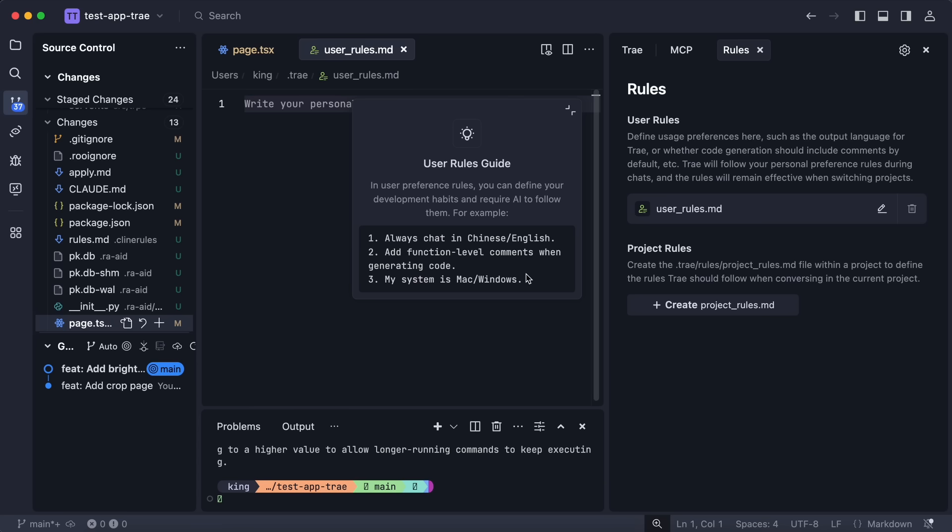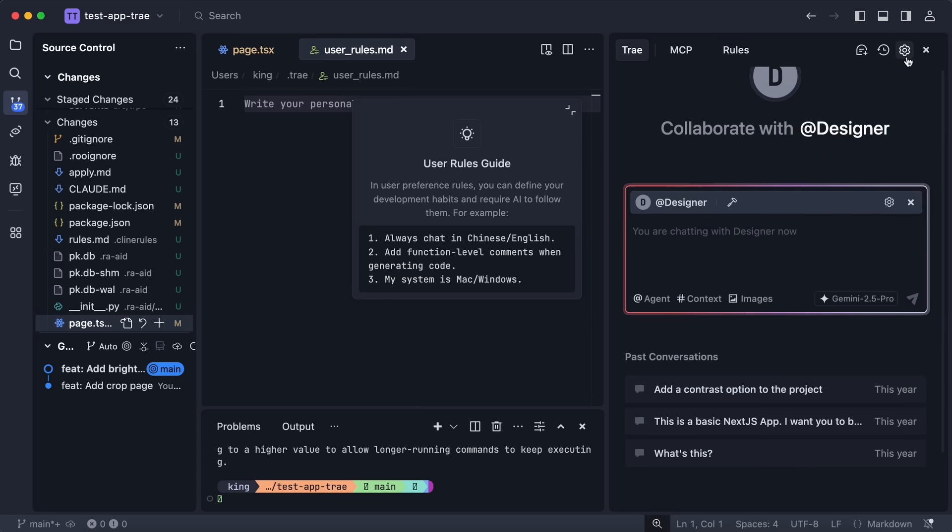It also has the new option of rules. You can just go to the rules option and then here you'll see the option to create global rules and project rules. You can just hit the create button and it will create the file which will allow you to type in whatever rules you want it to use and things like that, which is pretty awesome for sure.